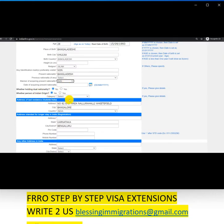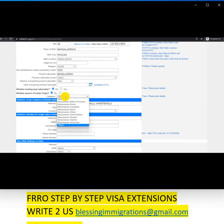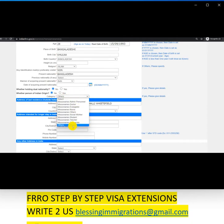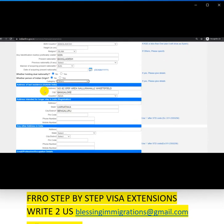Whether holding dual nationalities and whether the person is of Indian origin — for both it is 'No'. For categories, we have to select 'Others' because it is not a machinery-related visit; the person has visited for treatment sake. So I go ahead and select 'Others'. Whether you are outside of India or inside India, you have to manage accordingly.